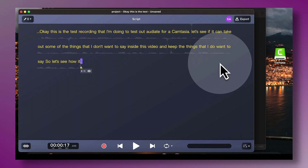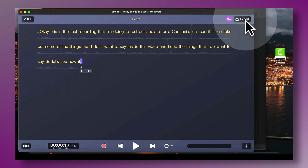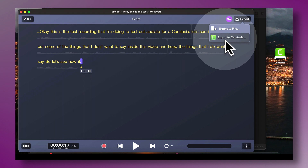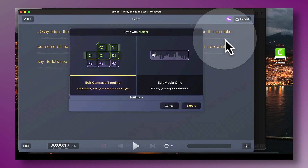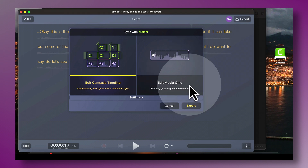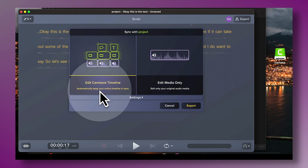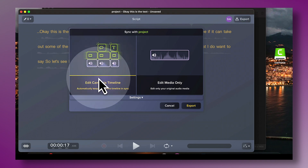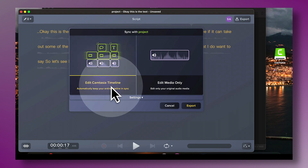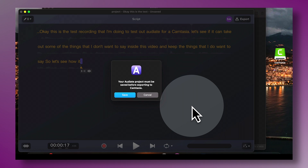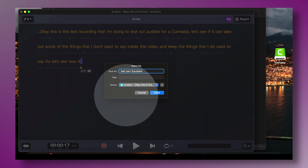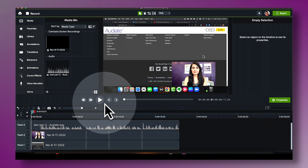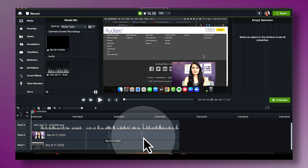Once you're happy with your audio recording you want to export it back into Camtasia and sync your video and audio. Click on Export, then choose Export to Camtasia, and it will give you two options: one, you can edit just the media — just your audio — or two, edit your entire Camtasia timeline, which is going to sync all your video elements and everything with the audio you've just edited. We're going to choose the option to edit your Camtasia timeline, click Export, and save the project.